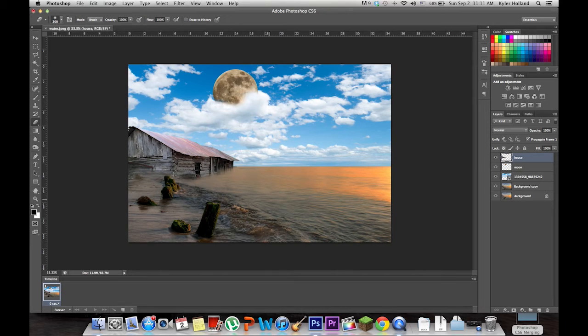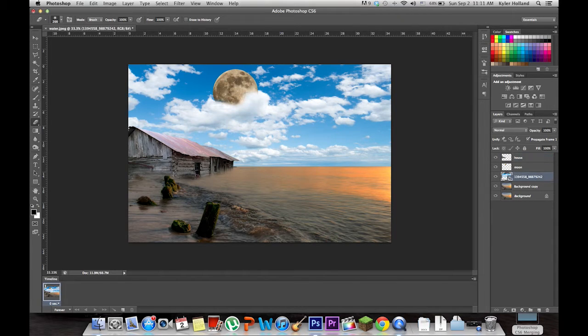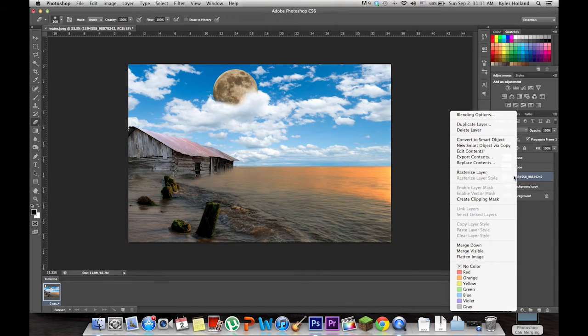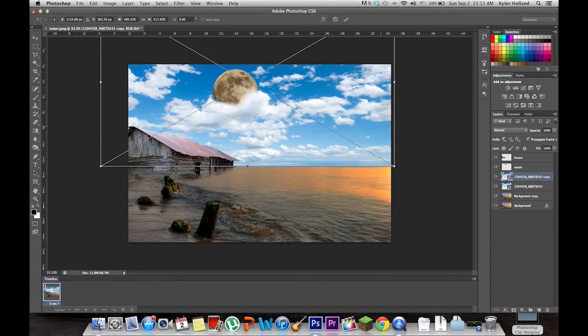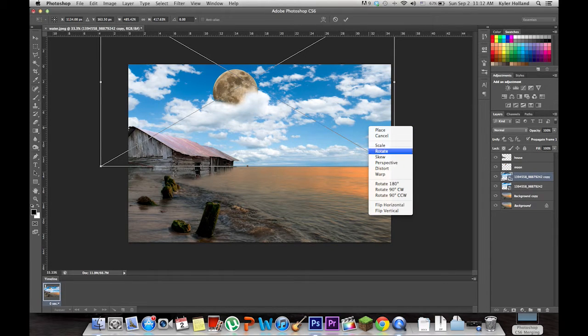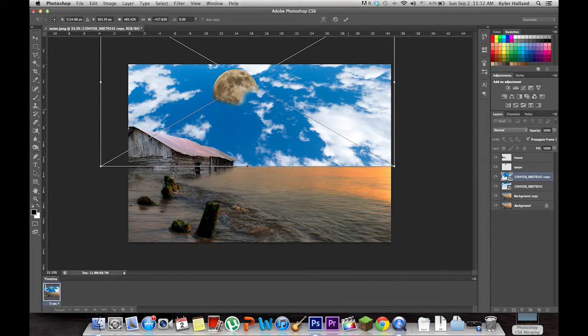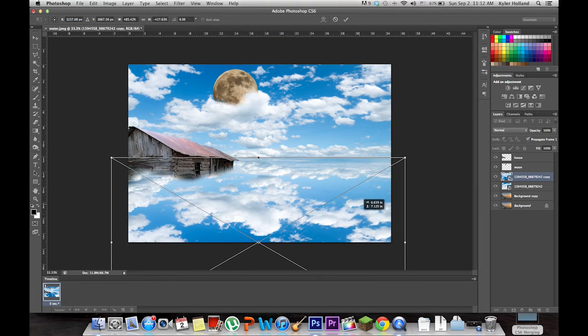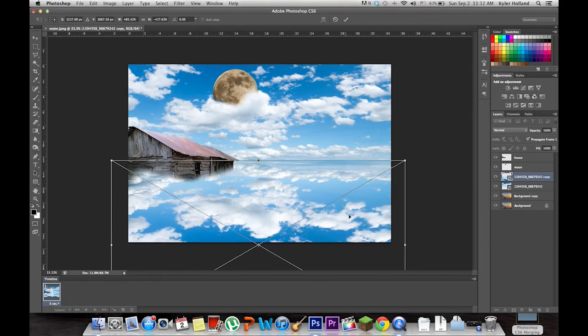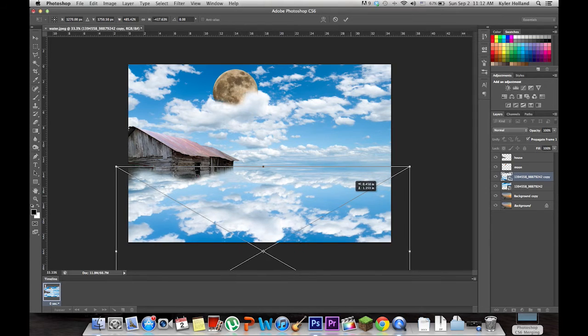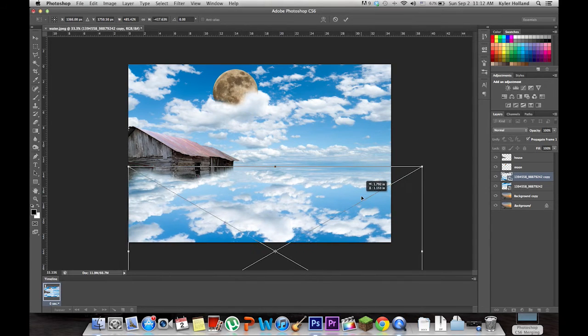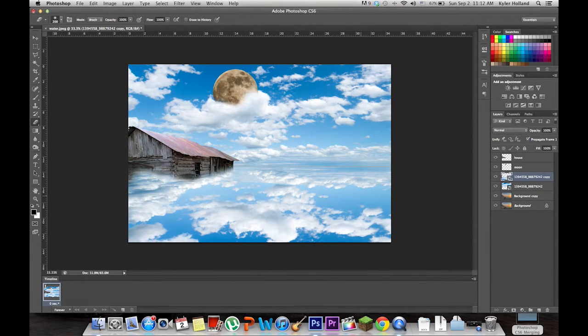Now what we want to do is work on reflection, because this is water and we don't have any reflection. Go to your cloud layer and duplicate it. From here, Command T to transform the image. Right click and click flip vertical. It'll flip the picture upside down. Now drag it down so that it's duplicating the picture you have on top. We're going to offset this out a little bit.